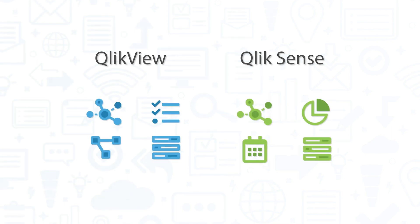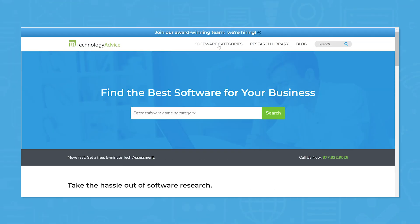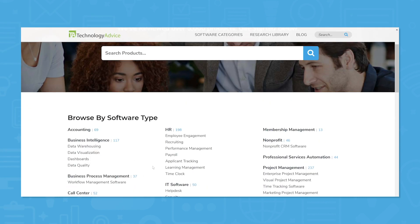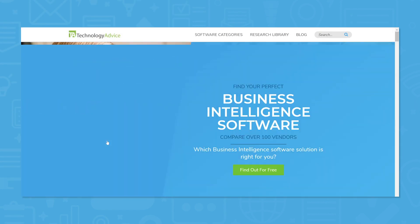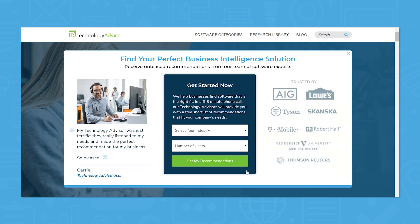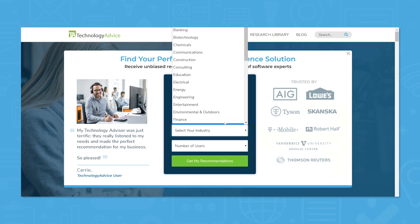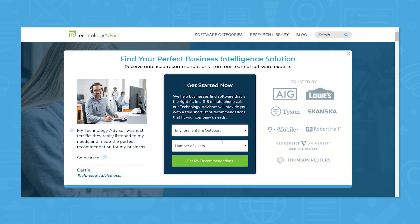But if you're still unsure about using any of Click's products, we can help. Use our product selection tool at technologyadvice.com to get free BI software recommendations based on your specific needs. We'll ask a few questions to get a sense of what you're looking for, then we'll match you with five vendors we think you'll love. Click the link in the description to get started.